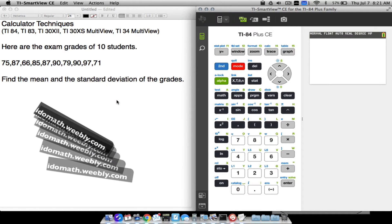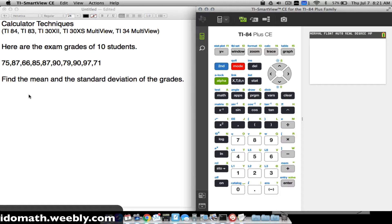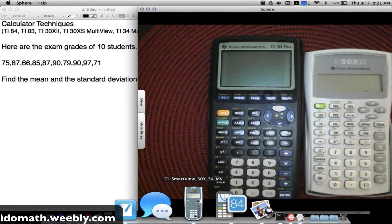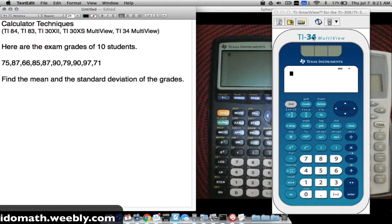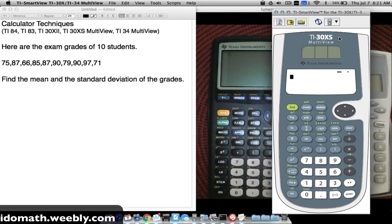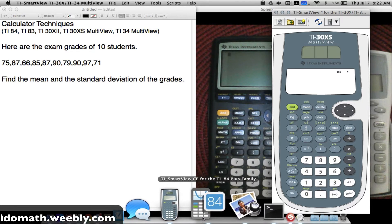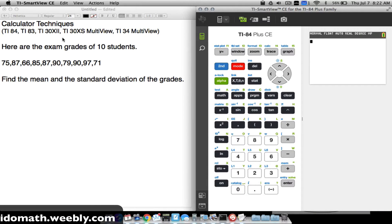In this video we're going to look at how to find the mean and the standard deviation using several different calculators: the TI-84, the TI-83, the TI-30X2 (either the B or S model), the TI-30XS multi-view, and the TI-34 multi-view. Feel free to fast forward to whichever calculator you have — whichever one you see on screen is the one being covered at that point.